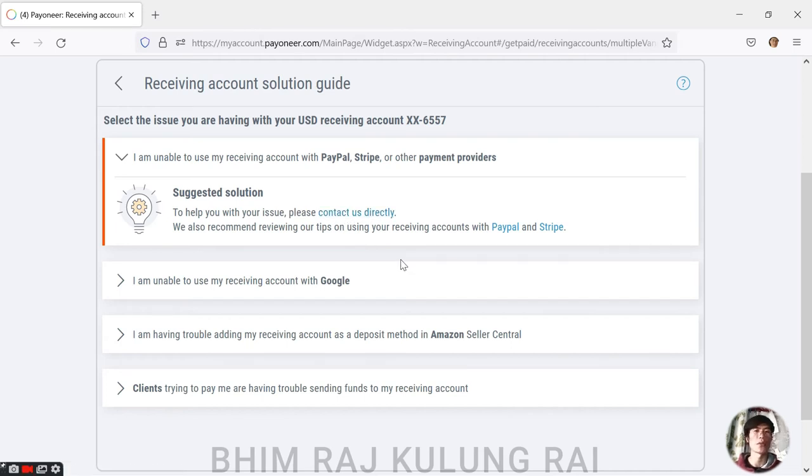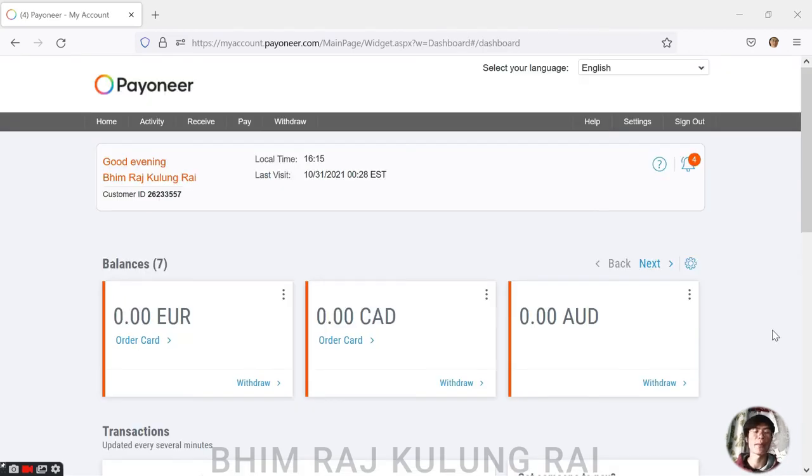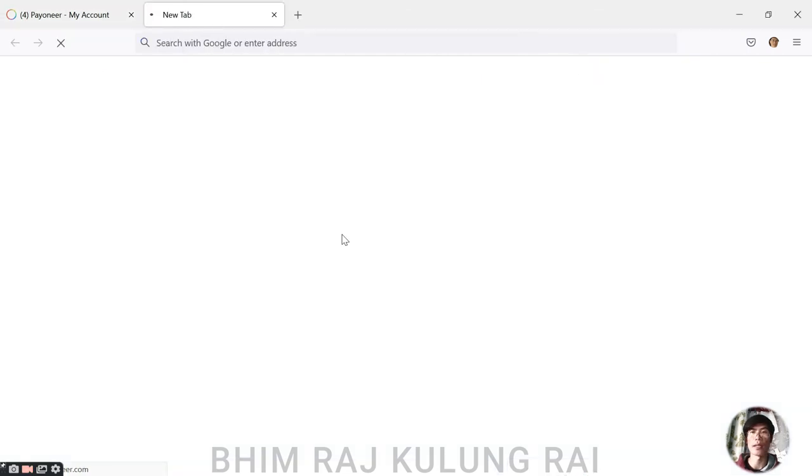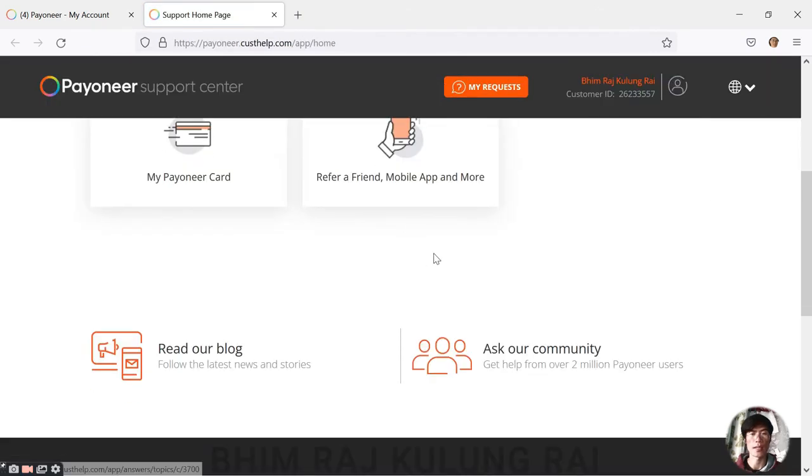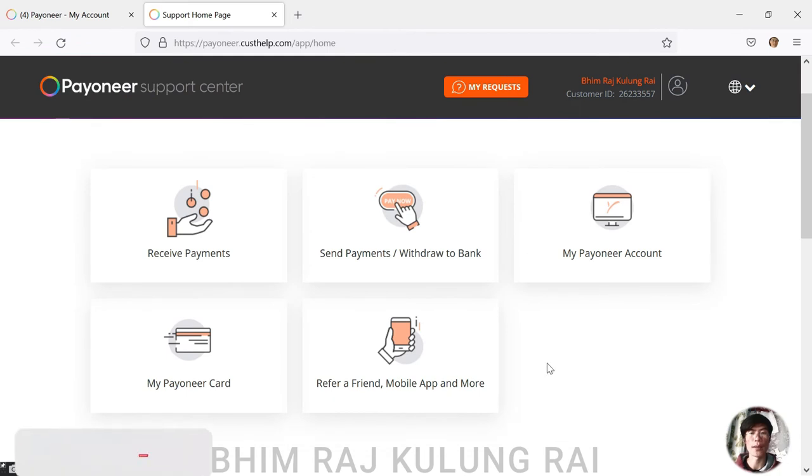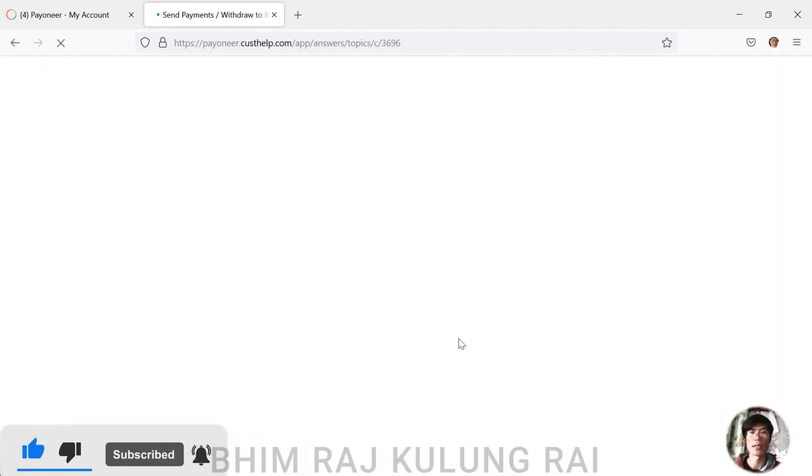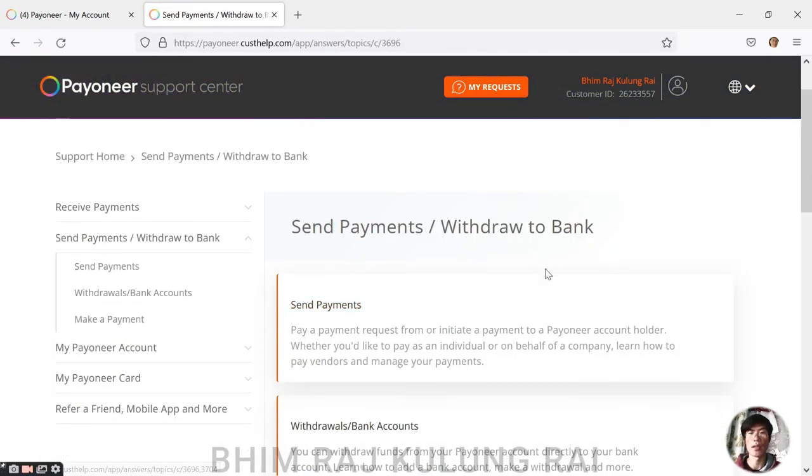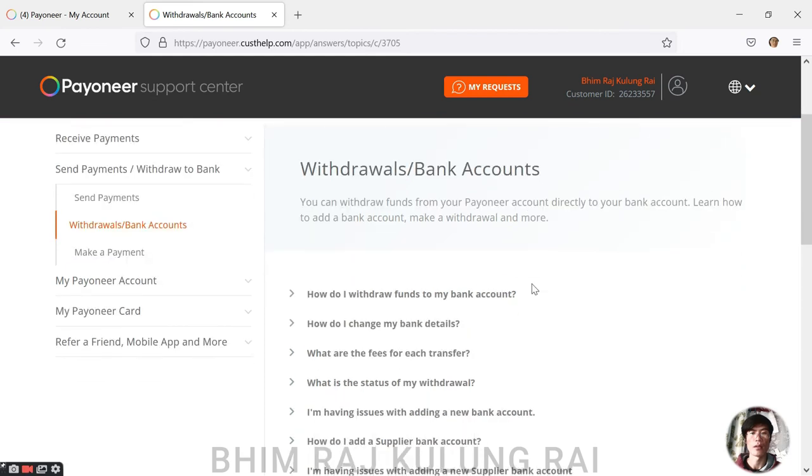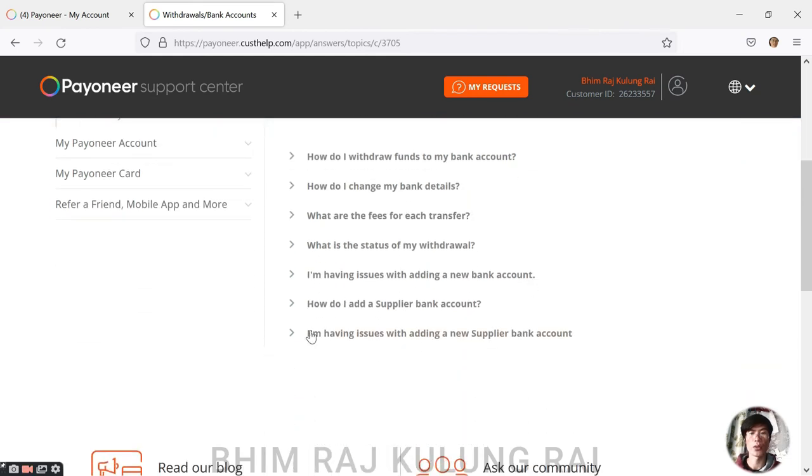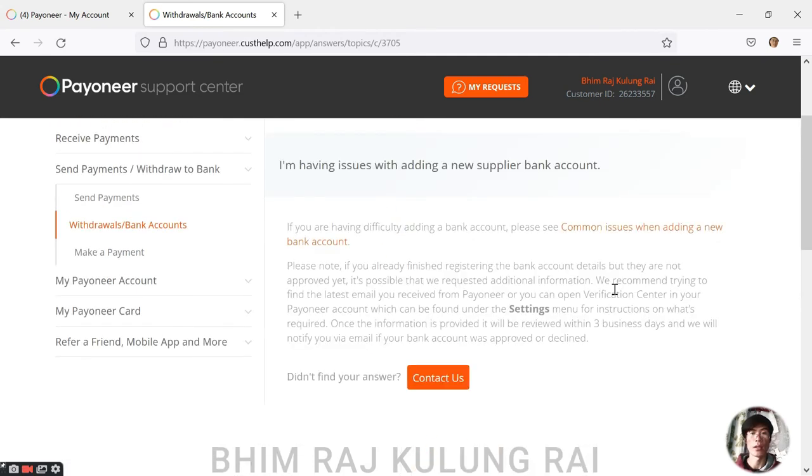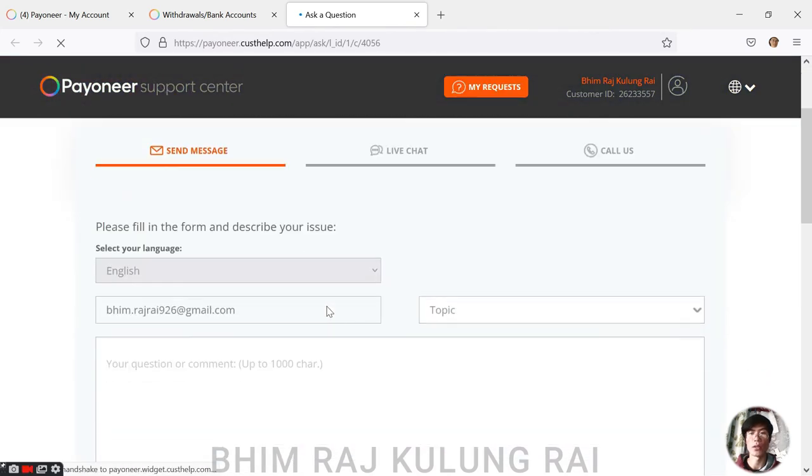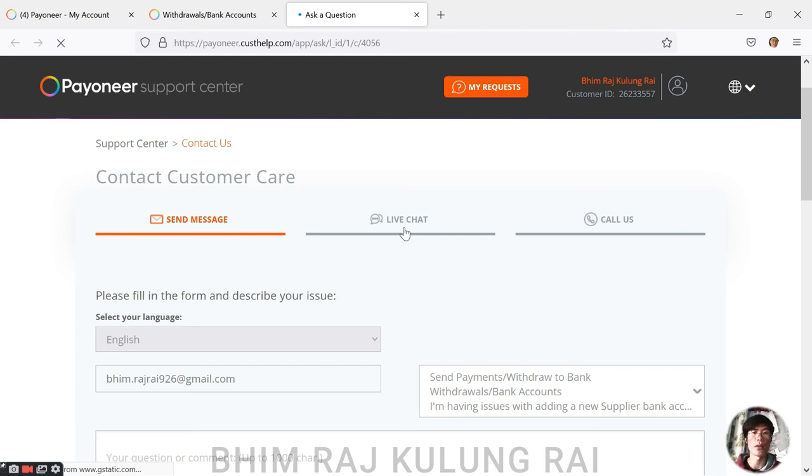Either we can contact the Payoneer customer support through this, or from the other method which I use. So in this video I'm going to show you how I requested for a new USD account. The other way to contact Payoneer customer support team is by logging into your account again and going to the help section. There you will see Support Center Home. Just click on it and a new page will open. Once you are here, you need to go to Send Payments, Withdraw to Bank section, then go to Withdrawals or Bank Accounts, and just go to the last section which says 'I'm having issues with adding a new supply bank account.' Hit on it and here we see Contact Us.